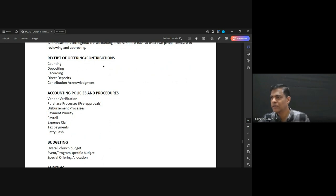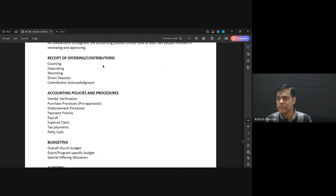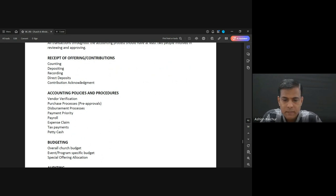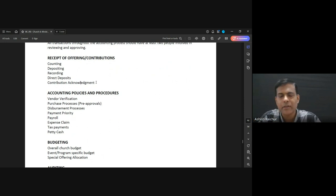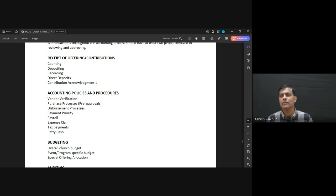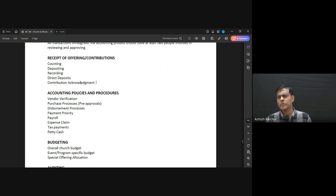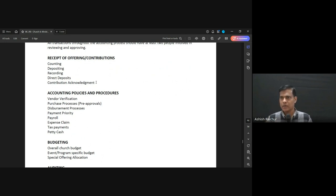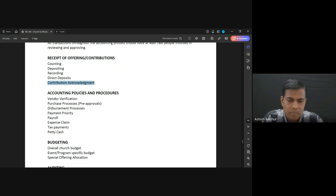Then she makes the deposit in the bank and collects a deposit receipt. All three things should match — the bank deposit receipt, what was recorded at the office, and what was recorded at the church. We also encourage people to give online, because then it goes straight to the bank, saving time and effort. Some people may send an email asking for confirmation, and we send an acknowledgement for their contribution.